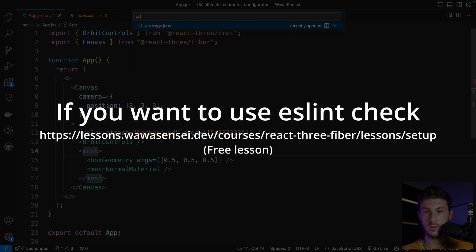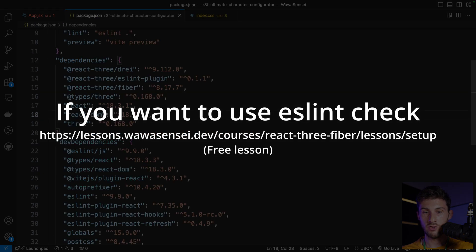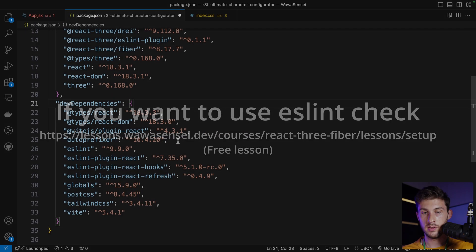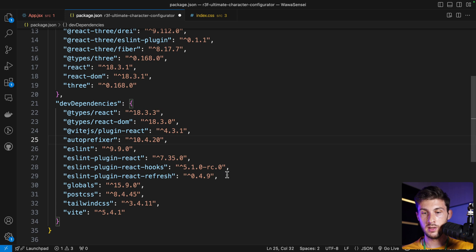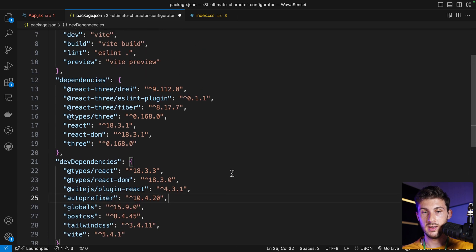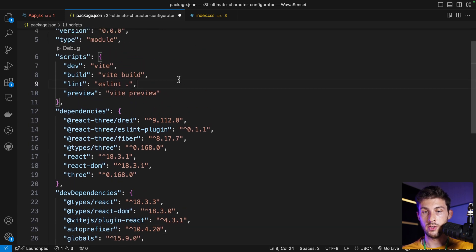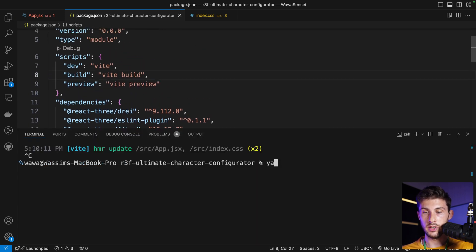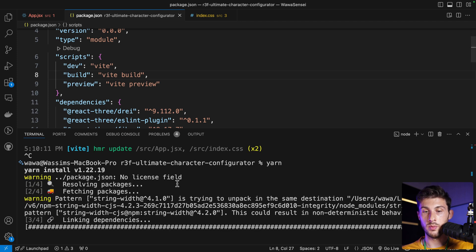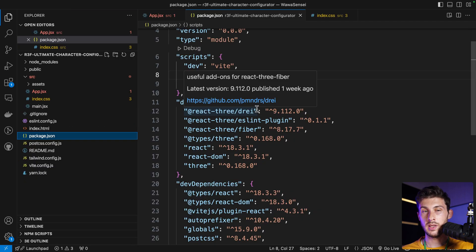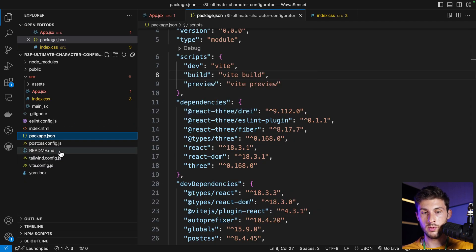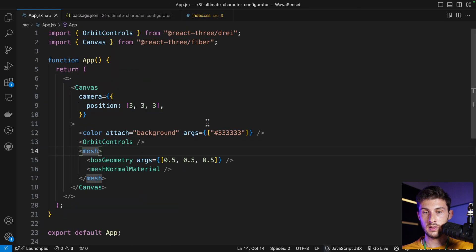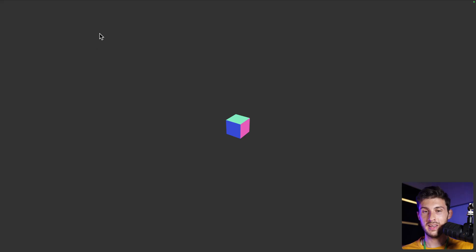Let's open package.json, remove all the lines related to ESLint, also the script. Run yarn to refresh the modules, and on the left remove the eslintrc config. Should be good for now. We can see our canvas is taking the whole page.